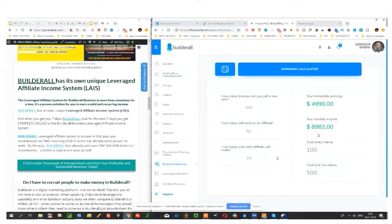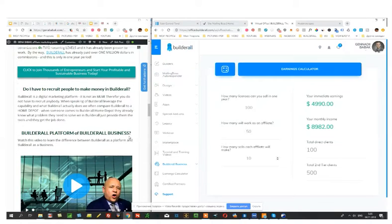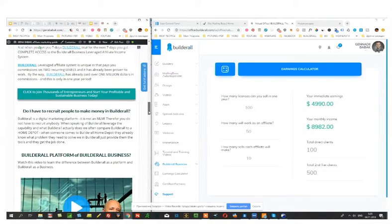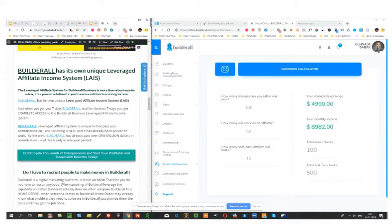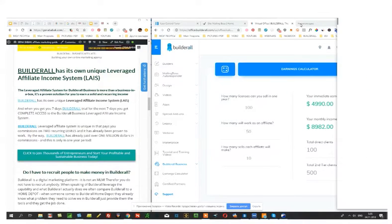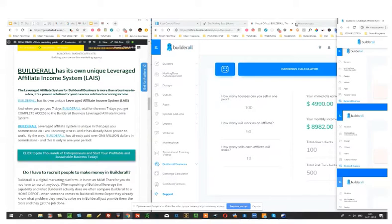So this is how easy it is. And all you need to do is simply start thinking of it. So simply go to Builderall. They also have this Builderall affiliate program and Builderall business explanation. Let me show them.